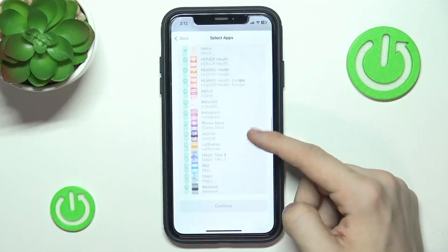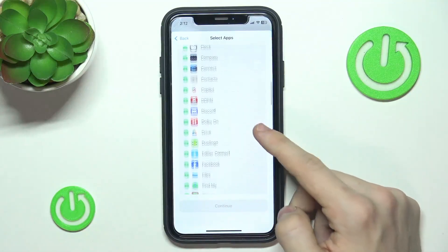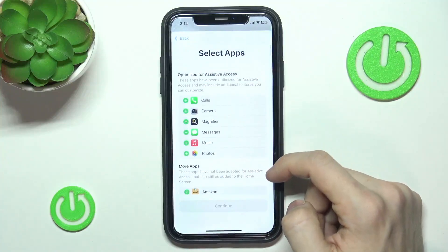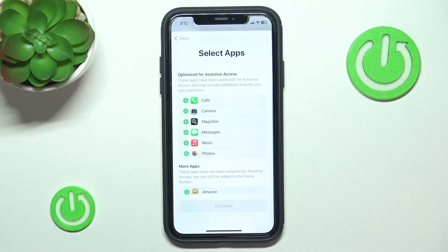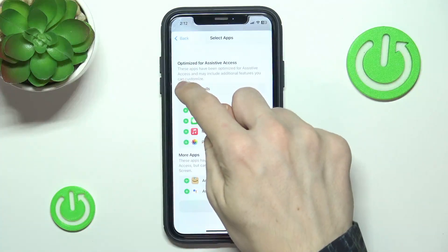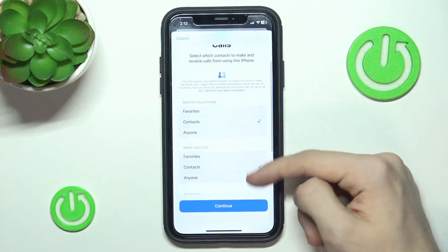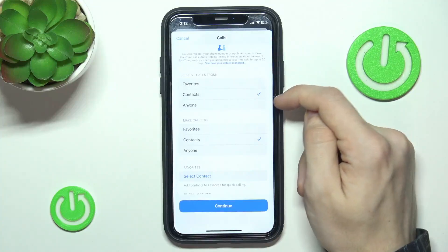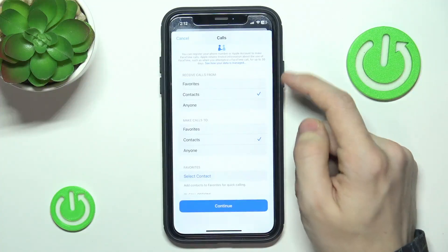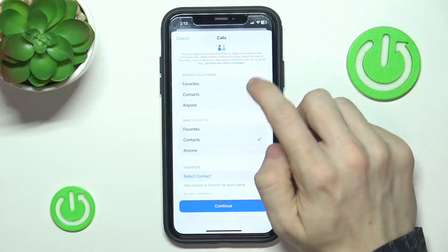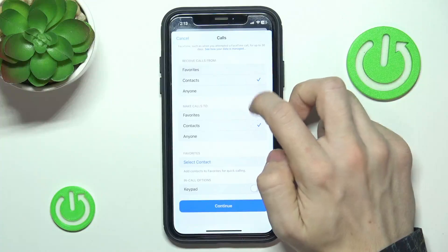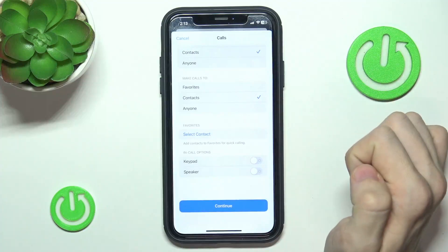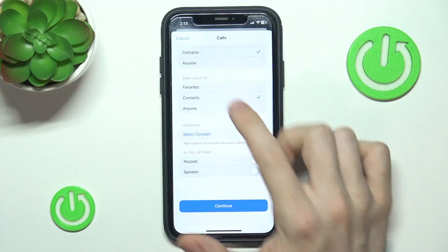I'm going to enable all of the optimized apps and maybe some of the others. Let's enable Calls. When I enable Calls, I get to customize some settings. You can choose who to receive calls from — either Favorites, Contacts, or Anyone. You can set up favorites below so only a few contacts from the list. I'm going to allow all contacts. You can also choose who to make calls to — Favorites, Contacts, or Anyone. I'm going to select Contacts as well.